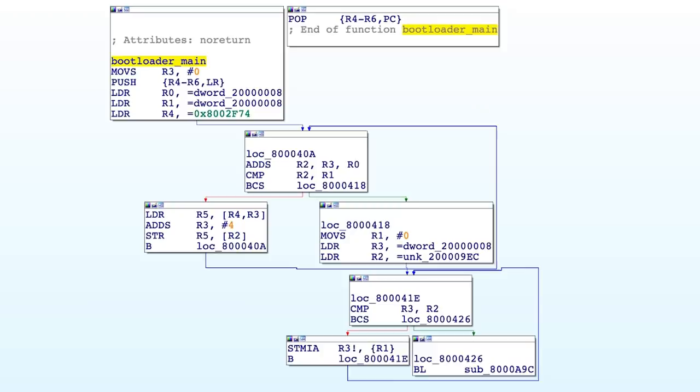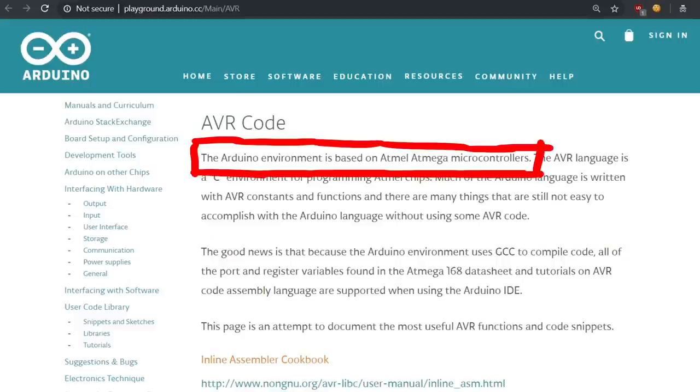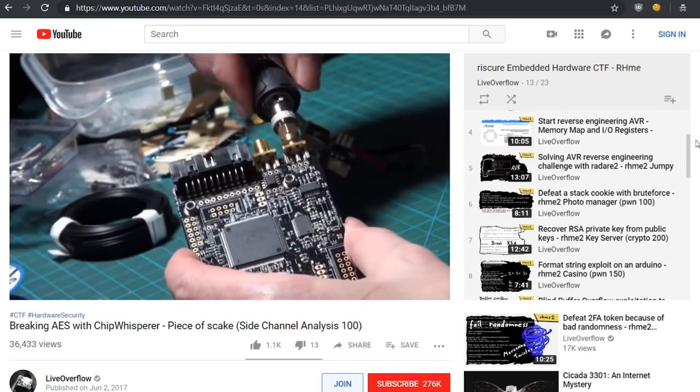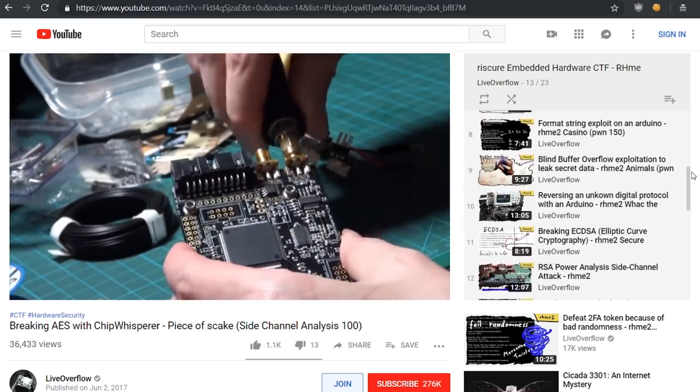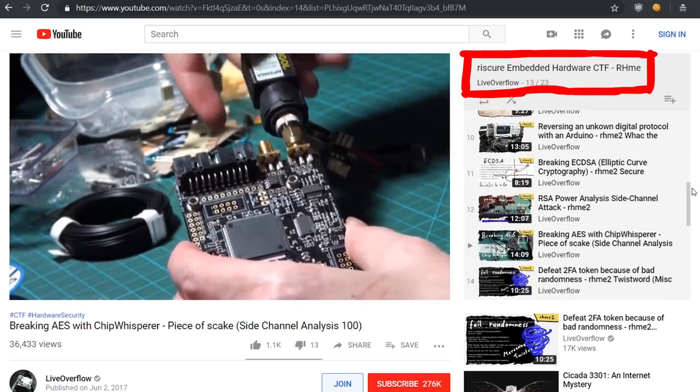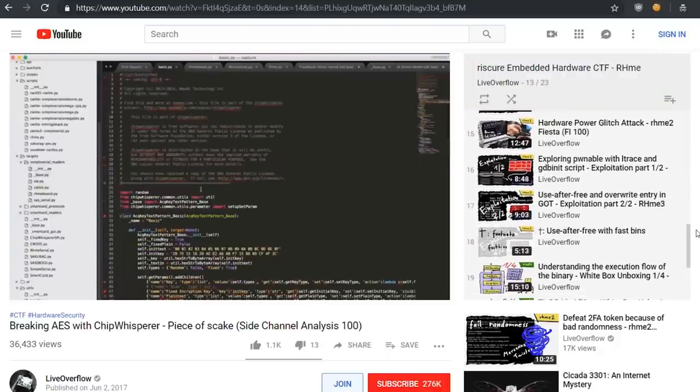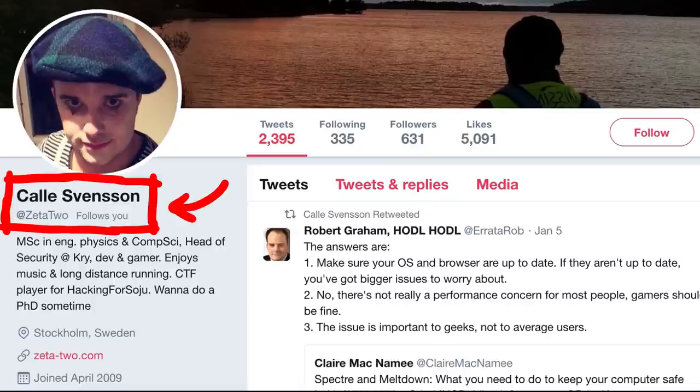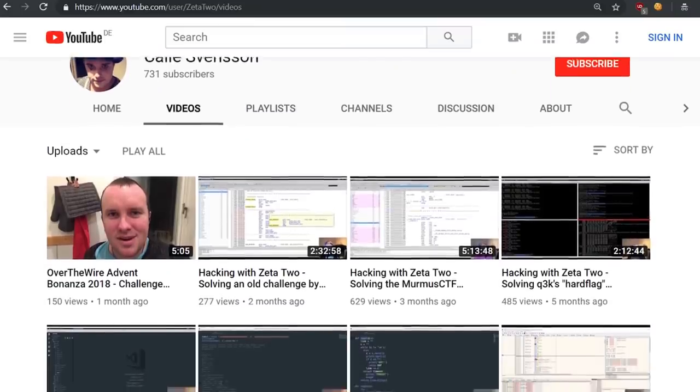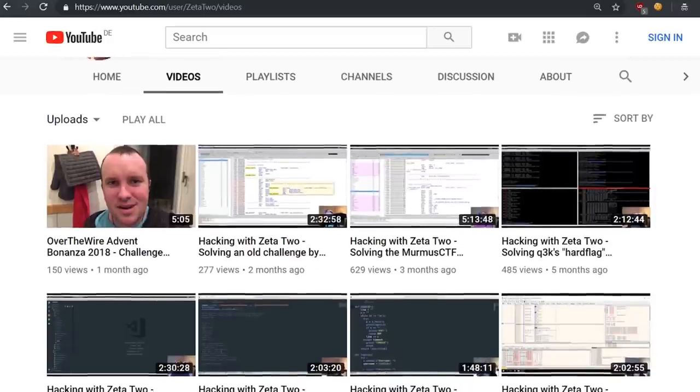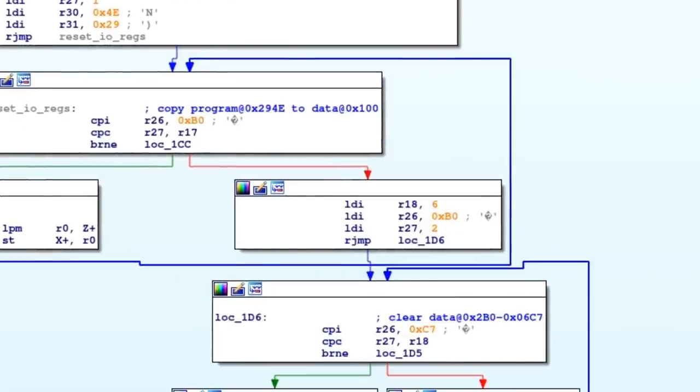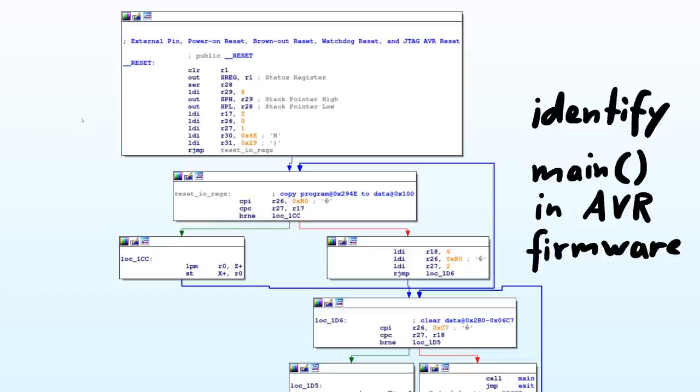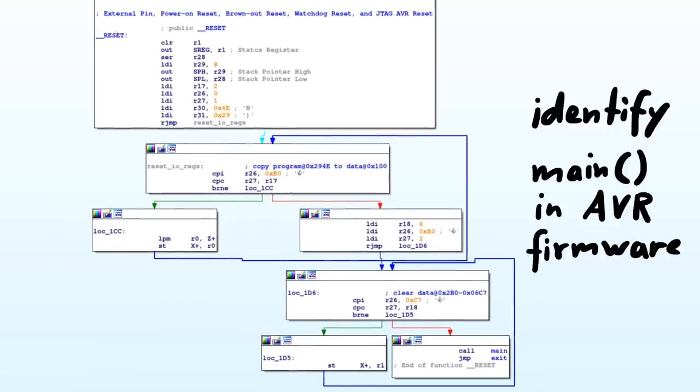As you know, this firmware contains ARM code. And ARM is a different architecture from for example AVR. AVR is the architecture used by the normal arduino boards, and we have done some basic AVR reverse engineering on this channel before. Check out the Riscure embedded hardware CTF playlist where I have documented me playing it. There is one video where Zeta2, who by the way also has a hacking YouTube channel and does some live streaming, showed us how to identify UART and the main function in an AVR firmware.